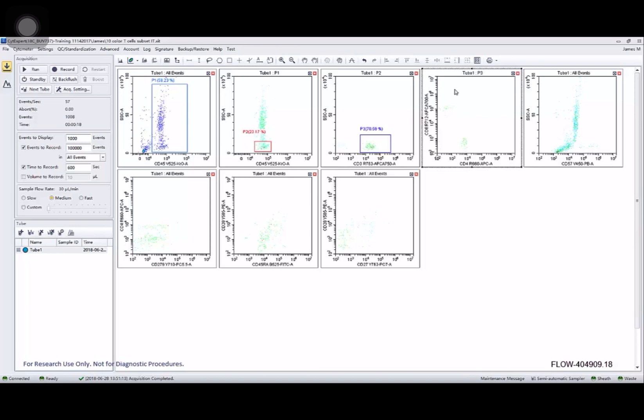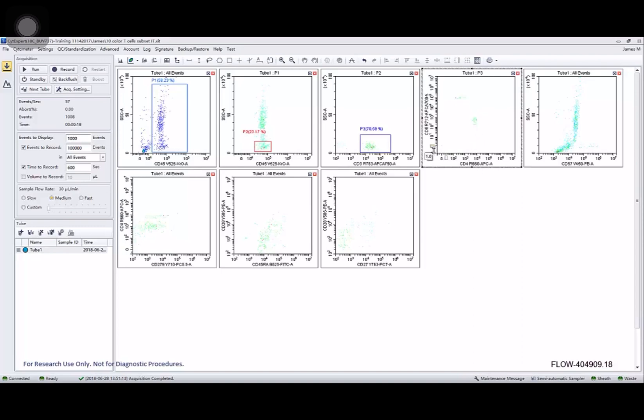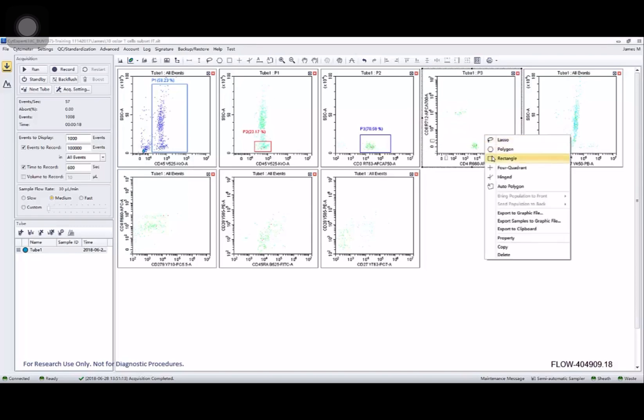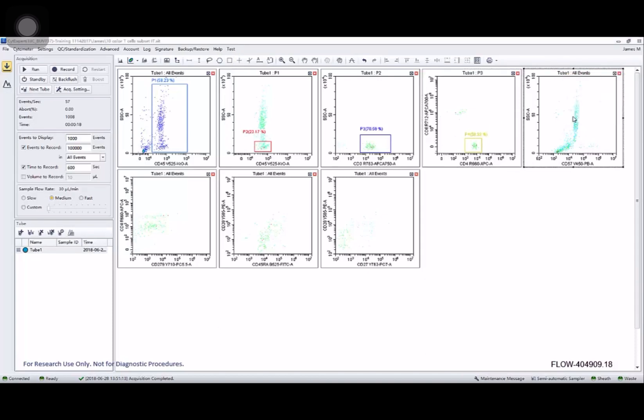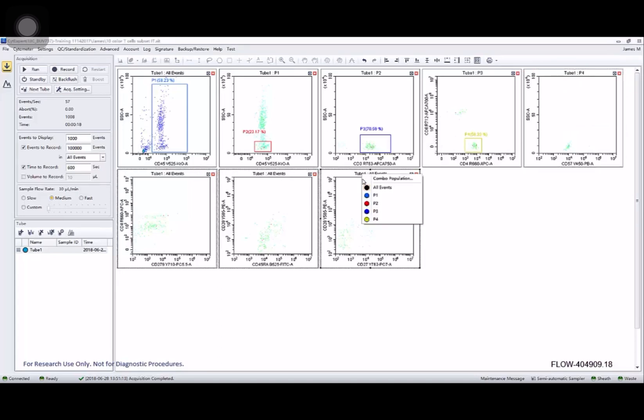Once again I can play with those linear log conversion sliders to get populations appearing where I want them. And now I can clearly see my CD4 population and my CD8s. So let's take those CD4s, apply them here, and let's go ahead and apply them to all three of these. By shift clicking you can select multiple plots and apply that gate to multiple plots.